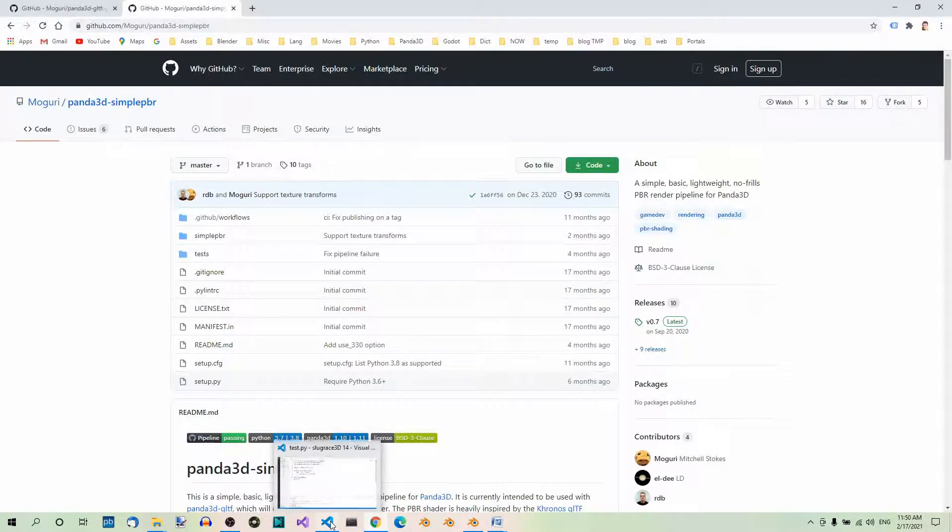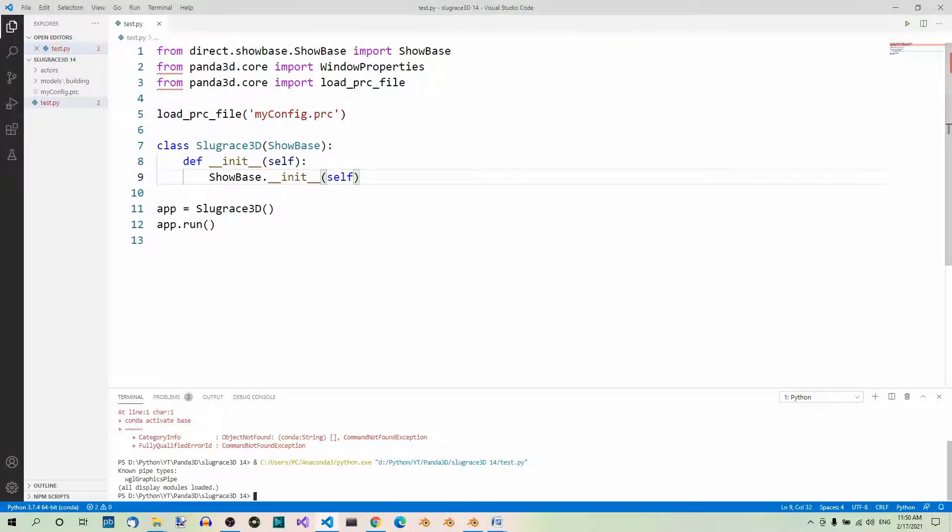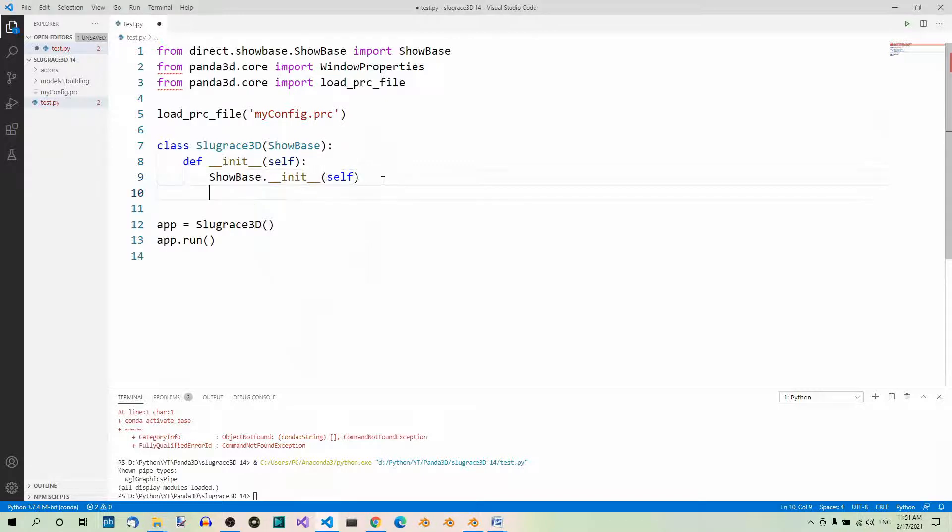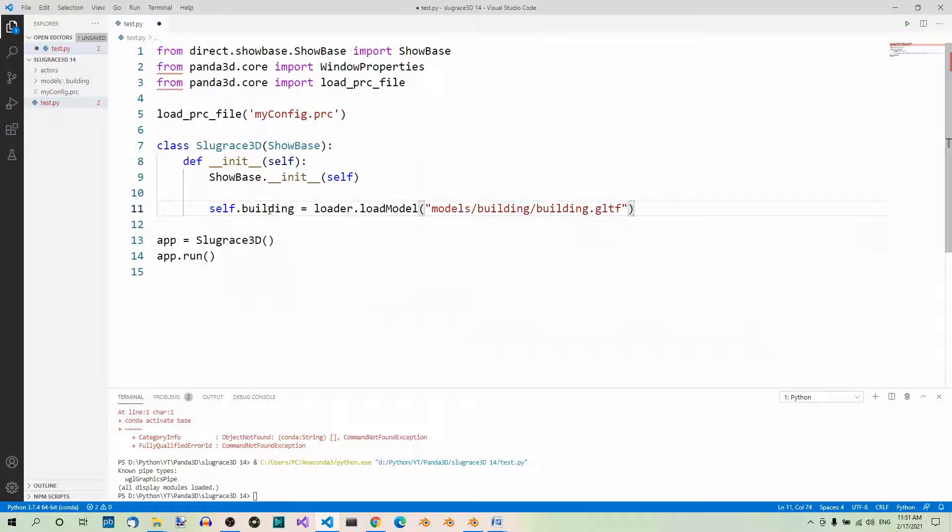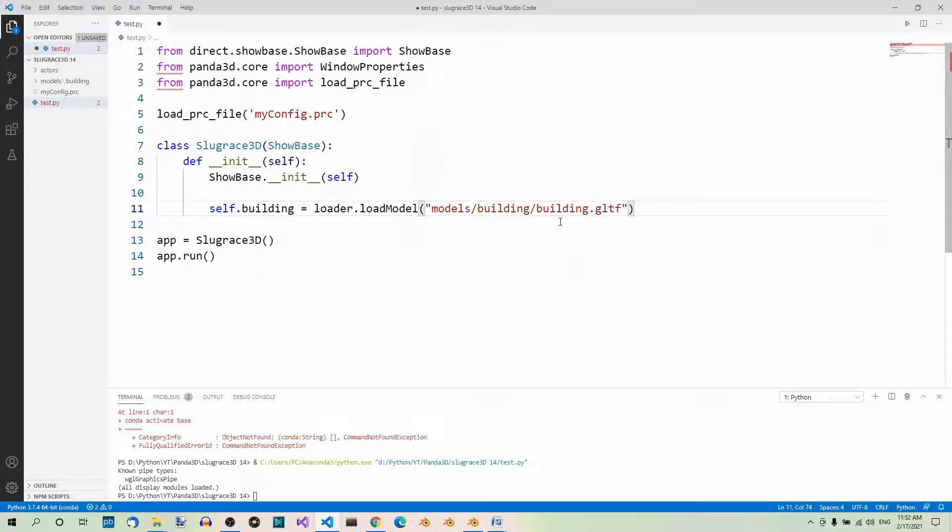Let's go back to our file. To load a model, we use the loadModel method on the Panda3D built-in loader object. Let's assign the building model to a variable, self.building. Here we have the loader built-in and the loadModel method with the path to our building: 'models/building/building.gltf'.